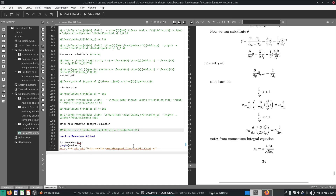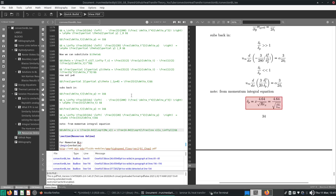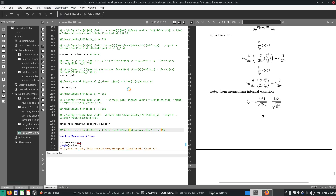So 4.64 over root Re_x — Re_x is U-infinity times x over nu. So nu and x go on top, and U-infinity at the bottom. That's Re_x for you. So 4.64 should not be a fraction. This is how our momentum layer thickness changes with x.